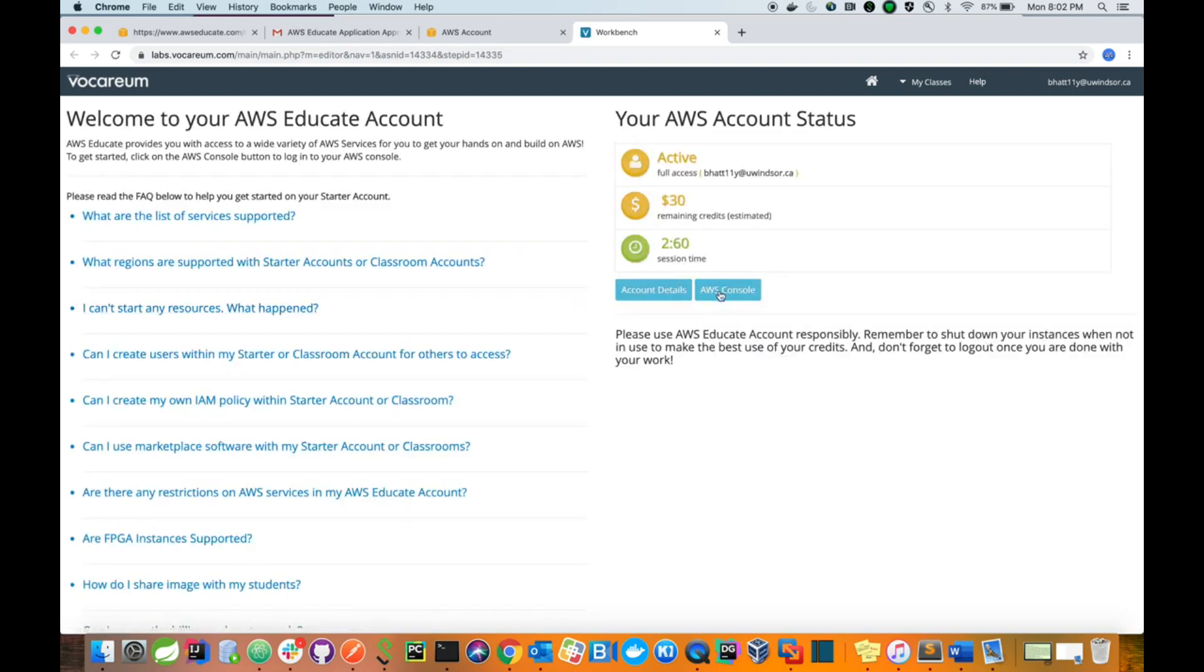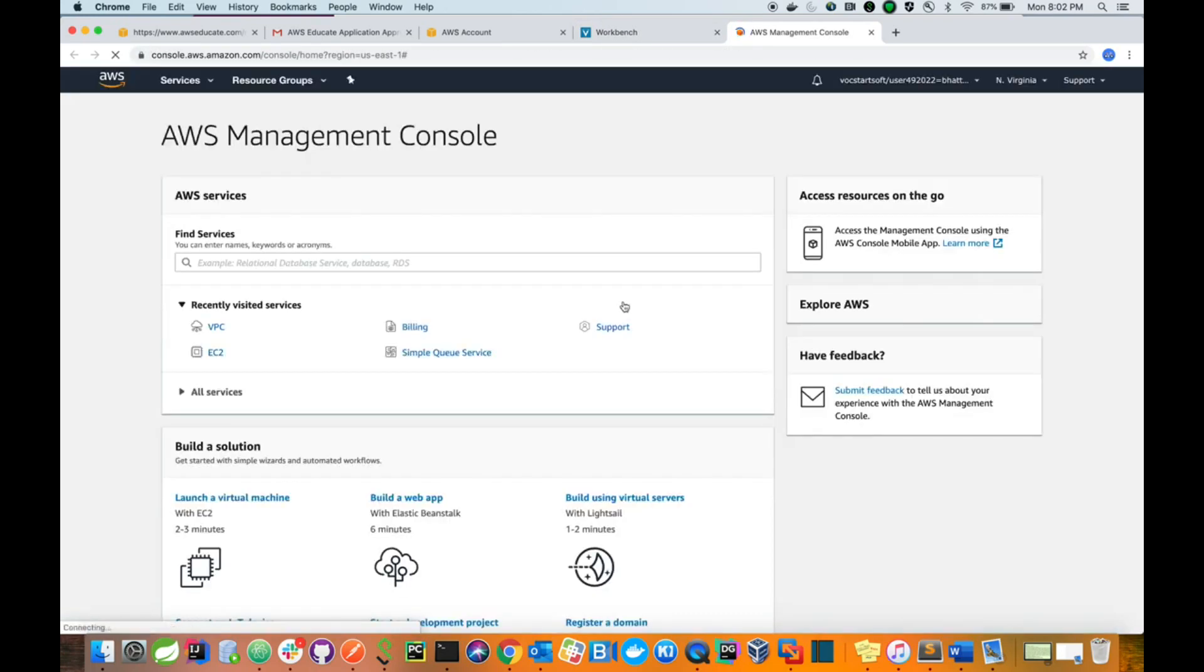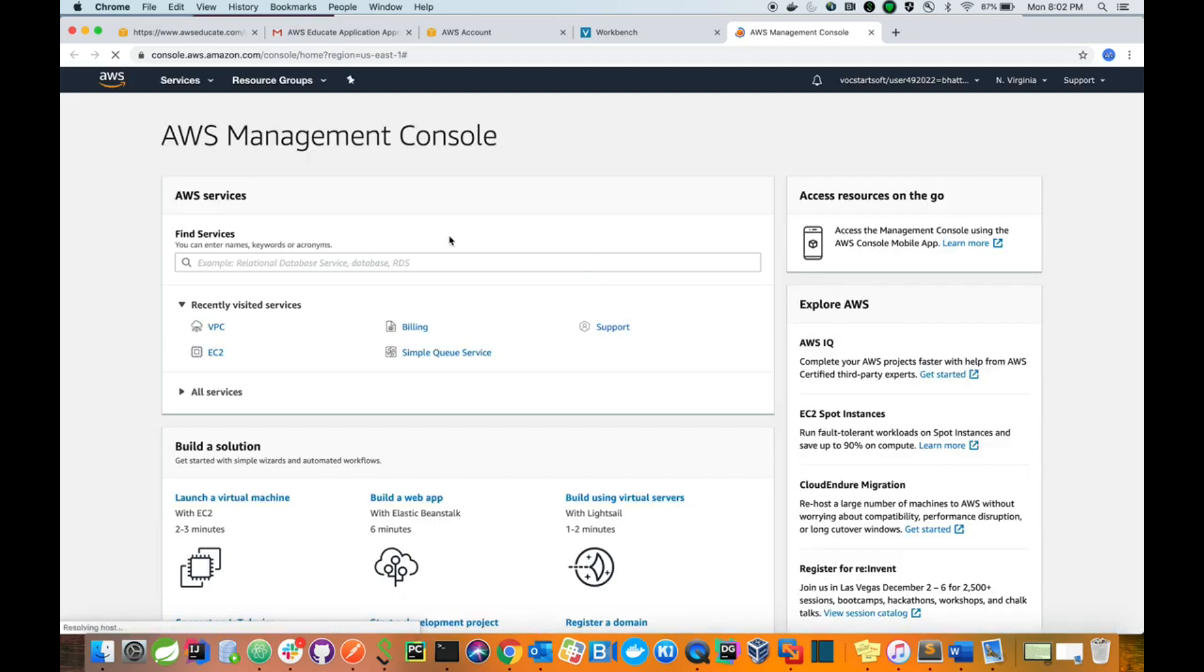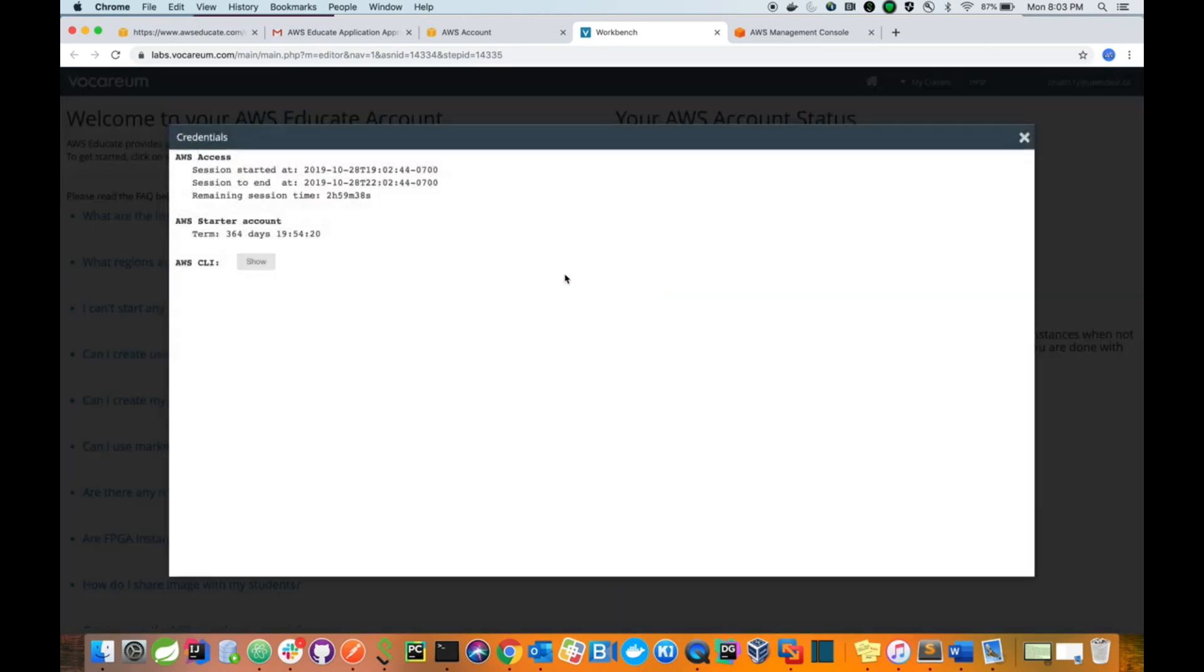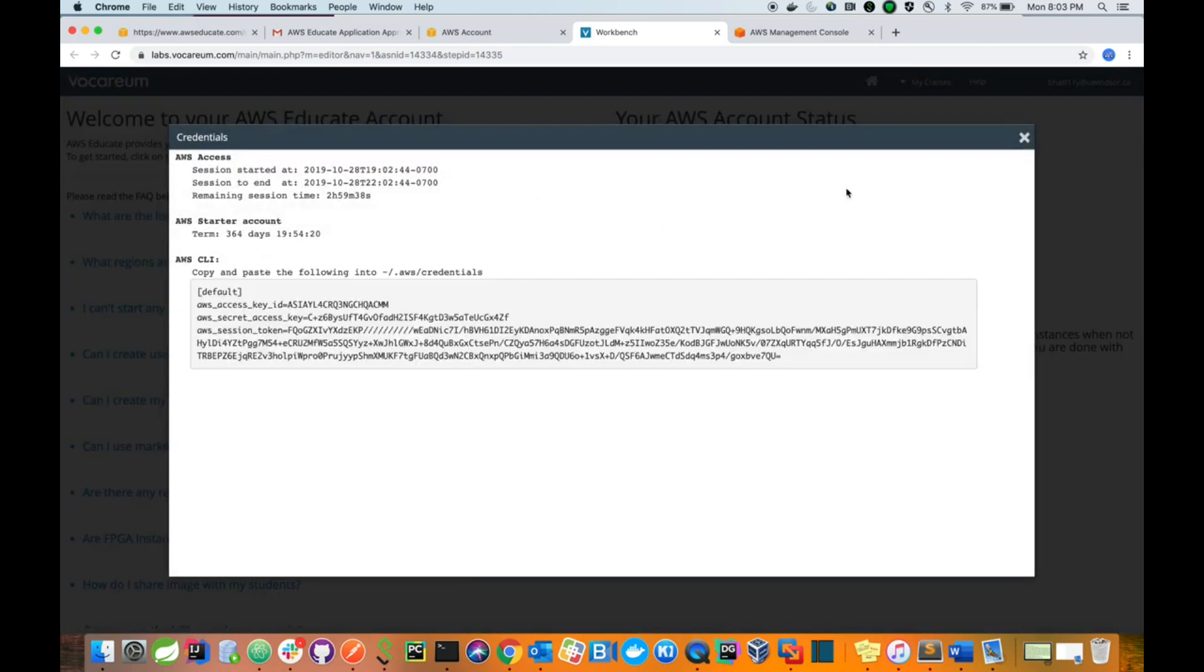Go to AWS account. Then you're all set. You can use whatever you want, but for AWS Educate account they do have some kind of restriction.